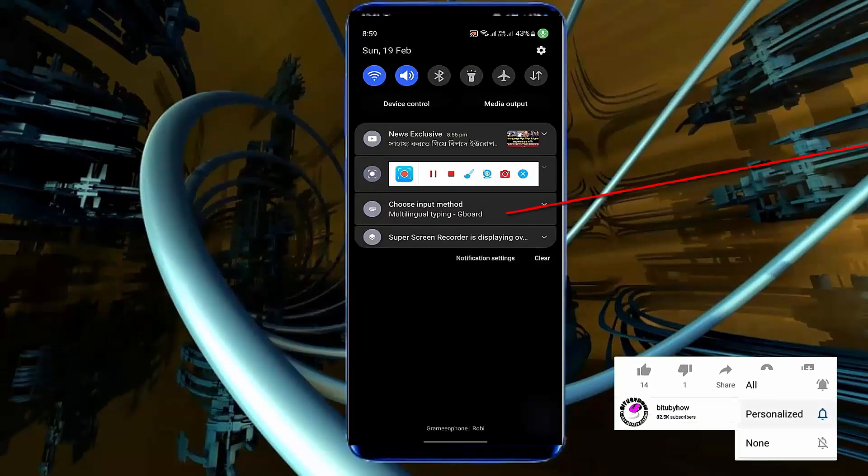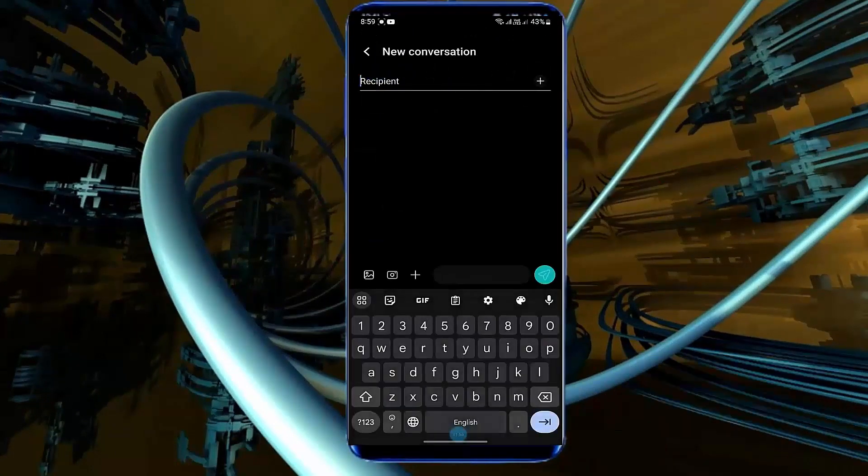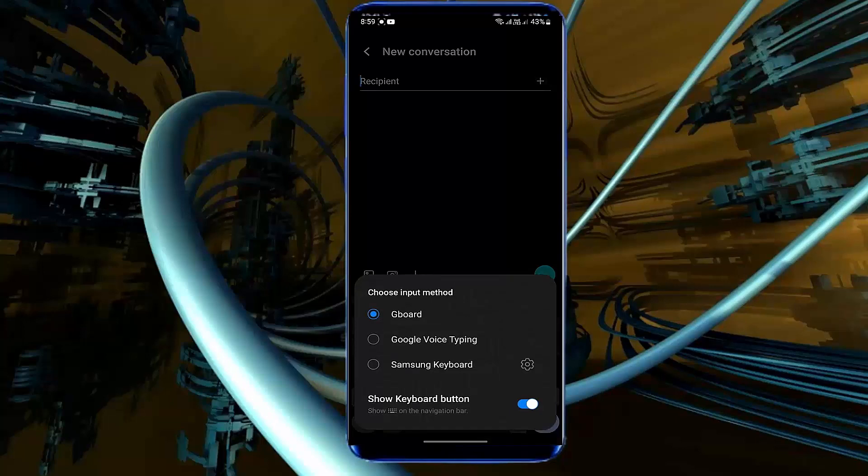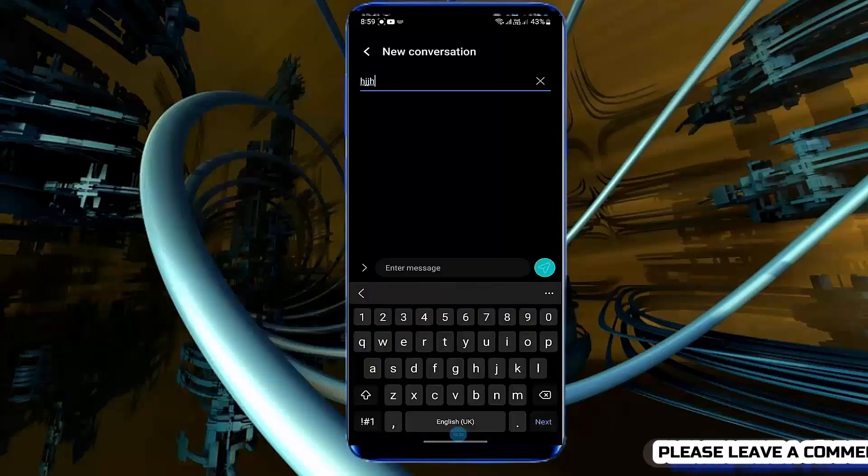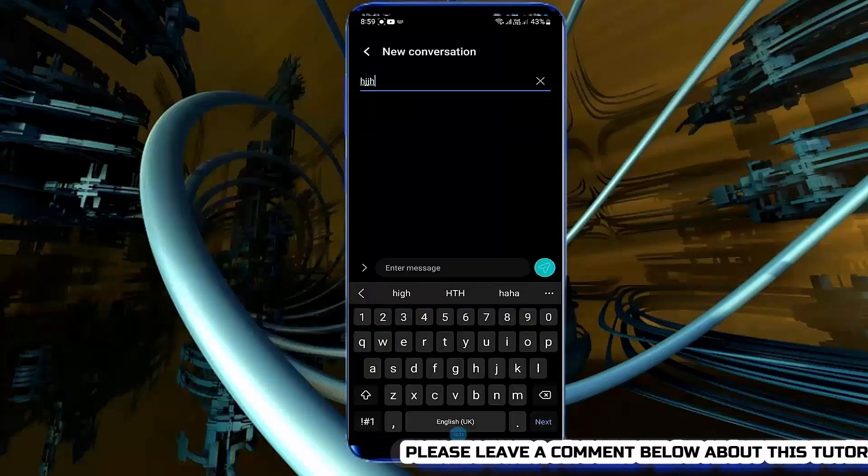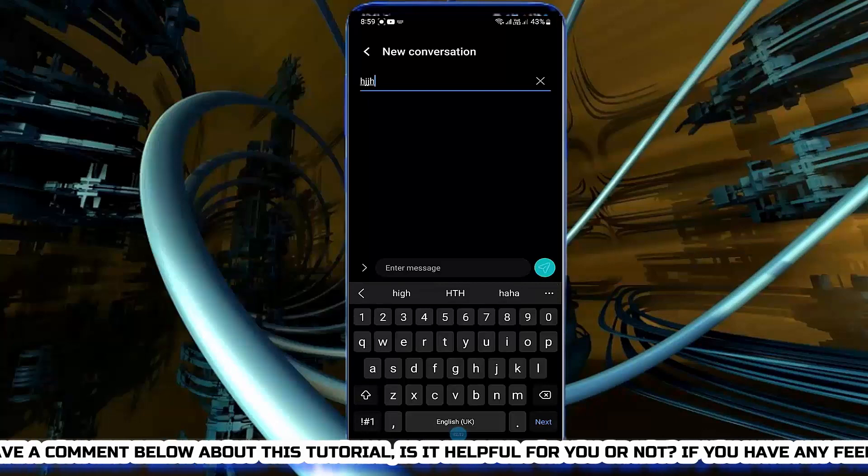Swipe down. Select your Samsung keyboard. As you can see here the Samsung keyboard is working perfectly.